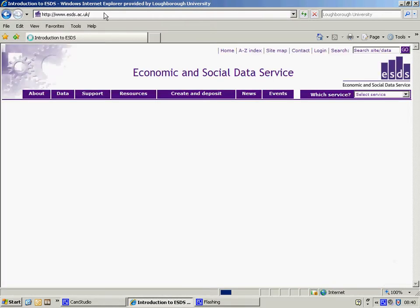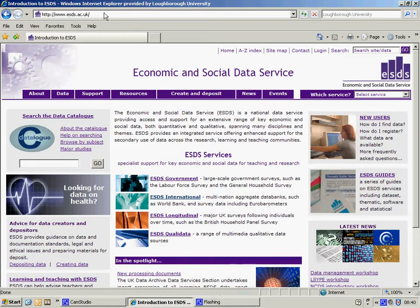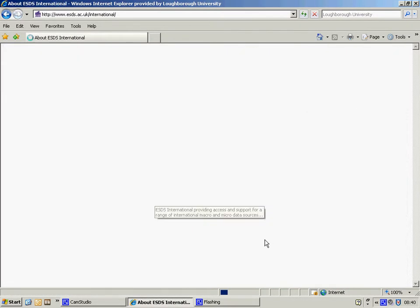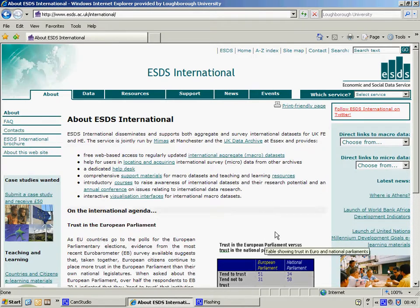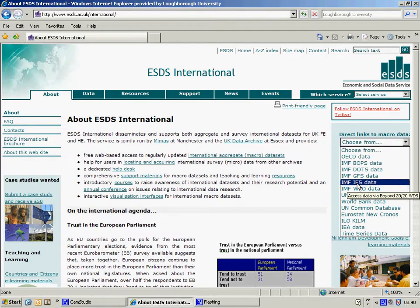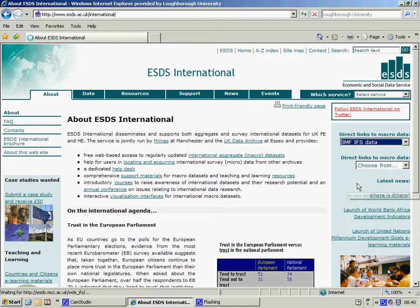This takes me to the ESDS website. Now, I want to access the IFS database, so I click on the International link here, and then choose Direct Links to Macro Data, and choose the IFS option.